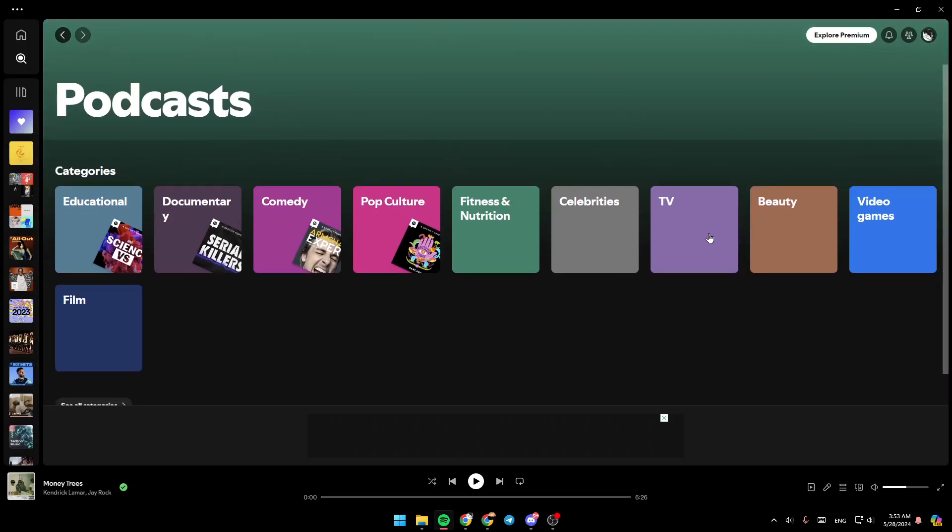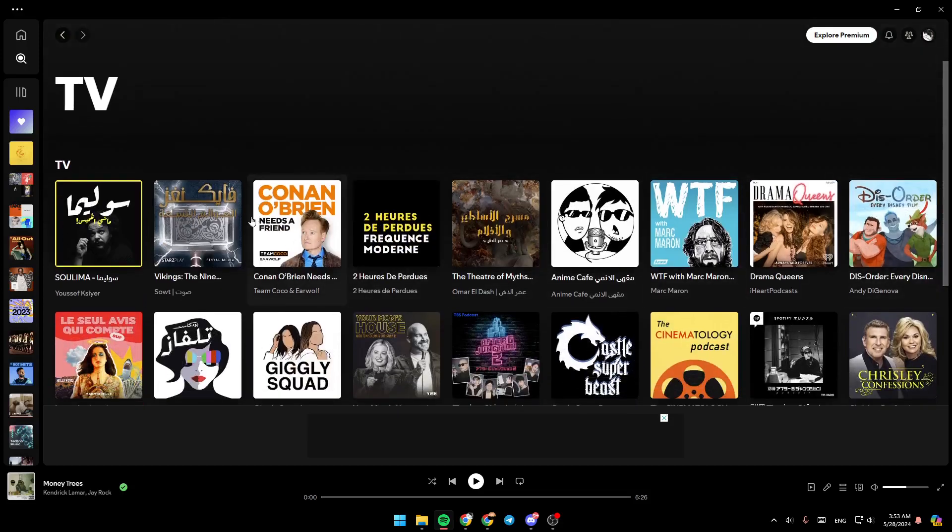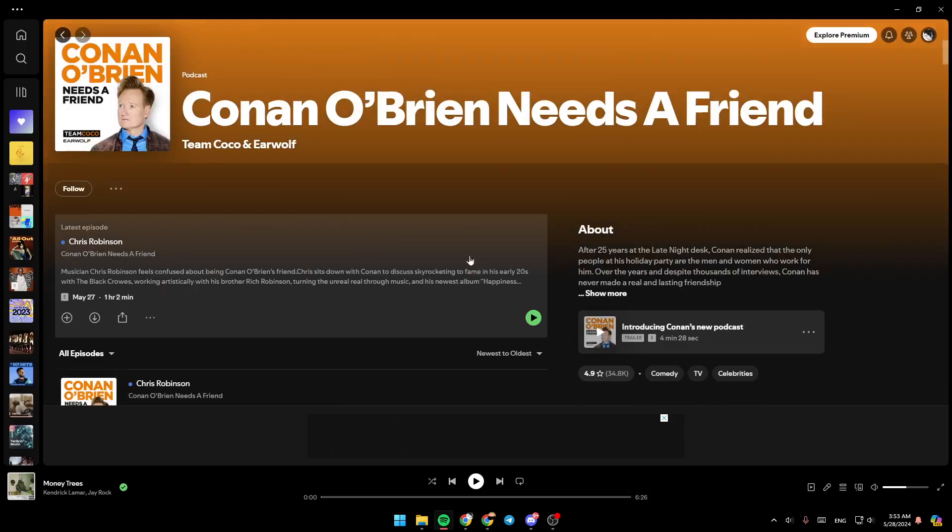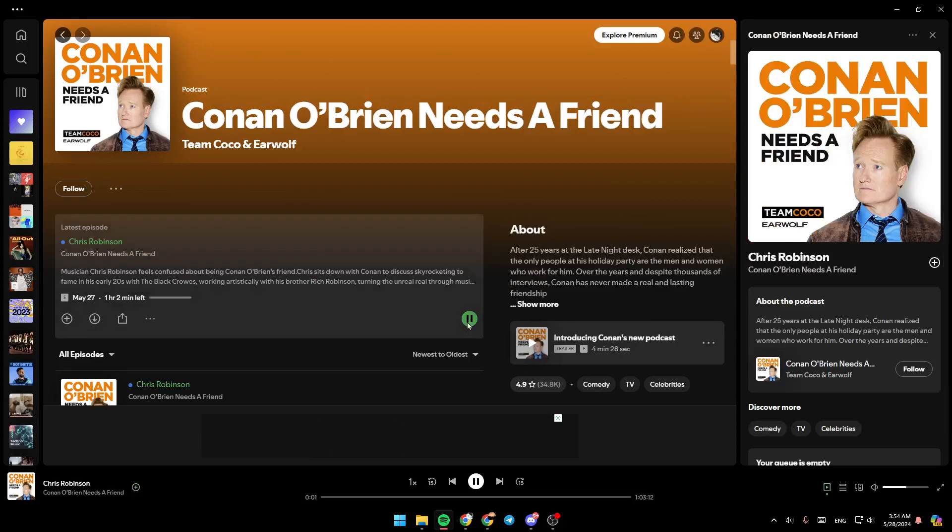For example, I'm going to click on TV. Then right here, you're going to find a lot of podcasts. Go ahead and click on the podcast you want. Then you can just click on play in order to play the podcast.